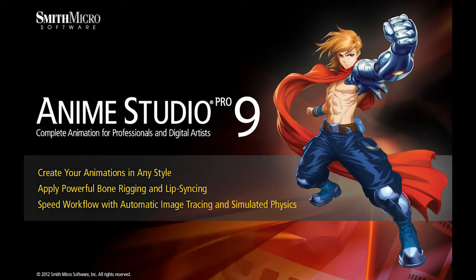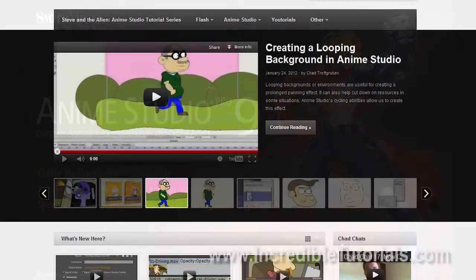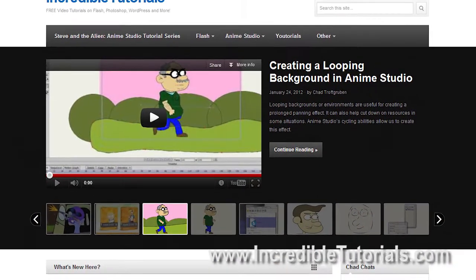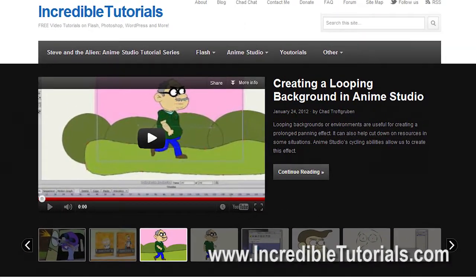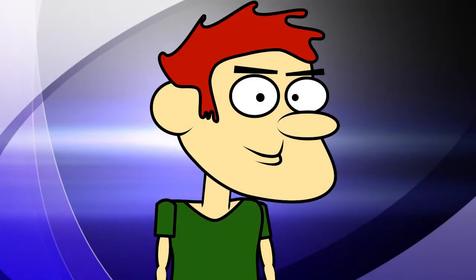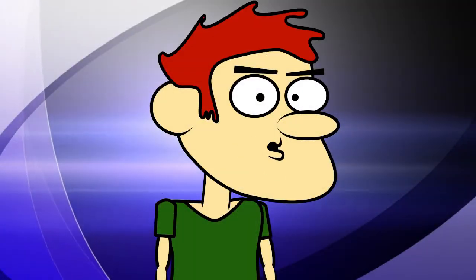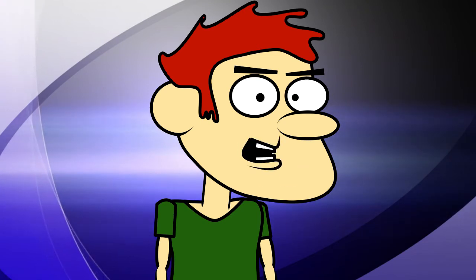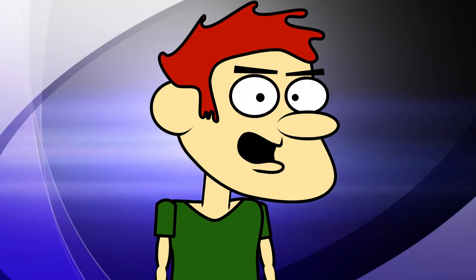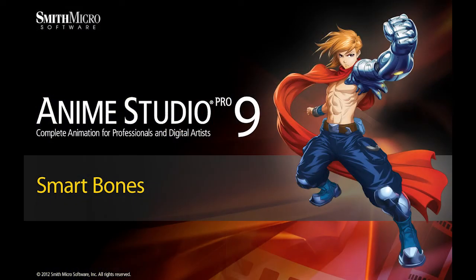Hi guys, my name is Chad Trofgerben. I am the founder and content creator for Incredibletutorials.com. I have teamed up with Smith Micro to bring you these brand new Anime Studio 9 tutorials. So let's get started.